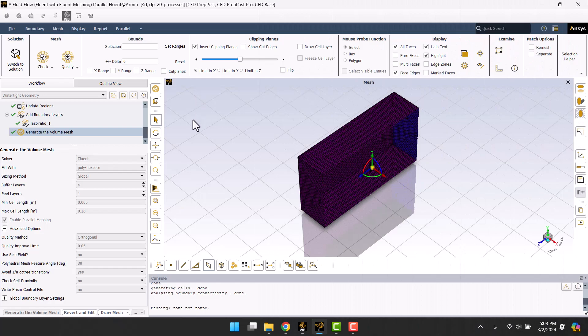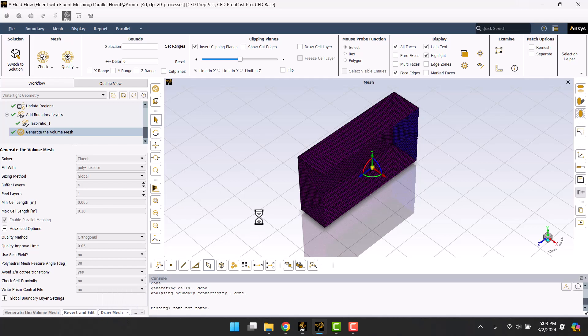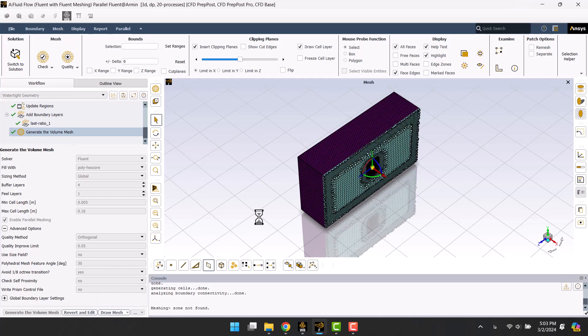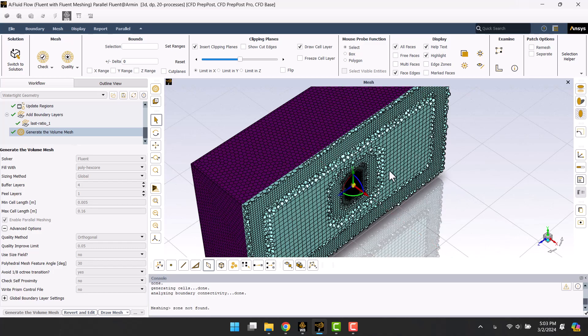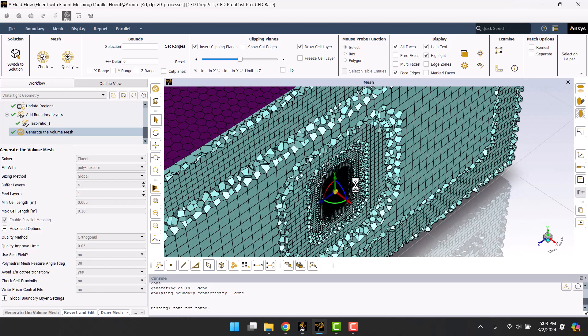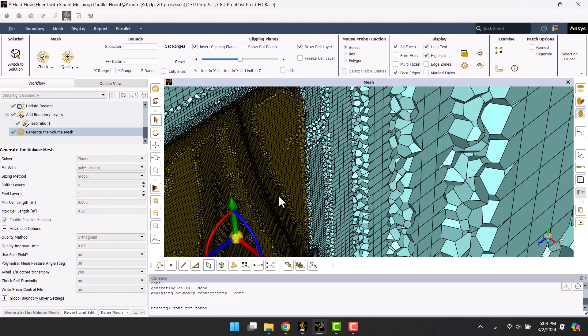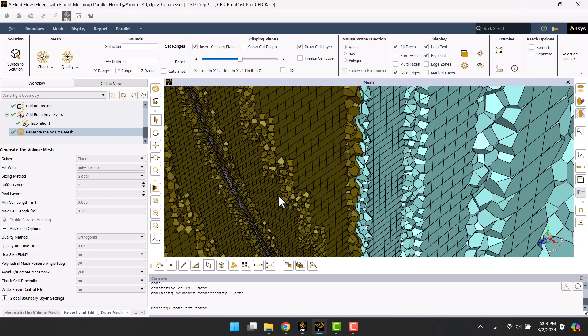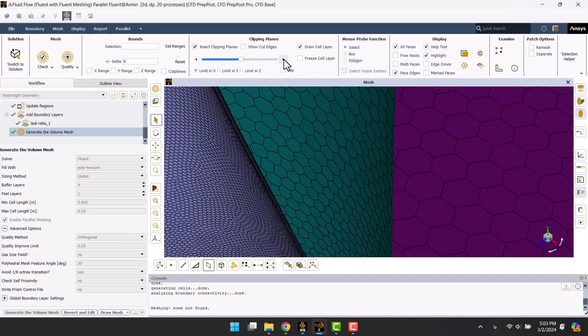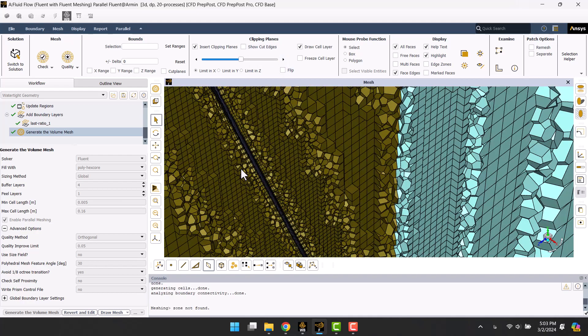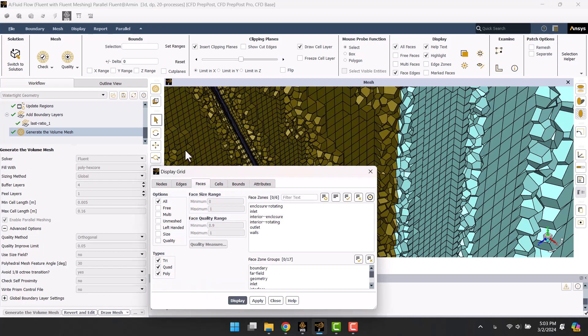Sometimes the cells are not displayed. You can display cells in this way. Also you can see elements of turbine wall.